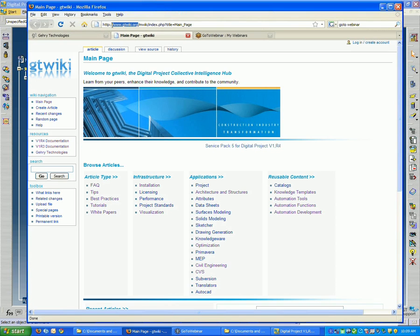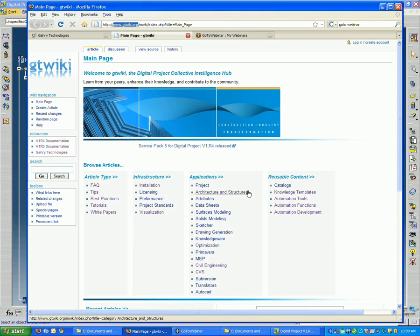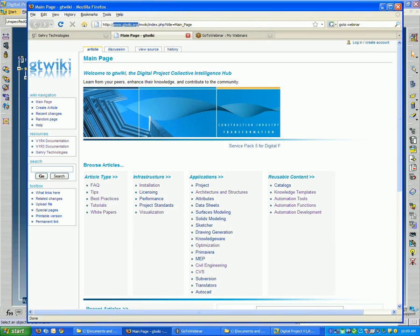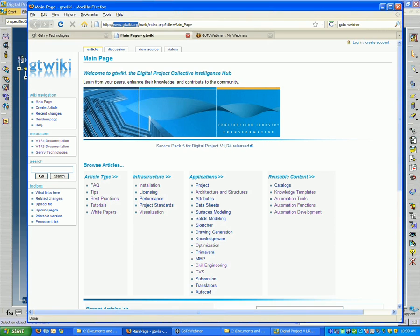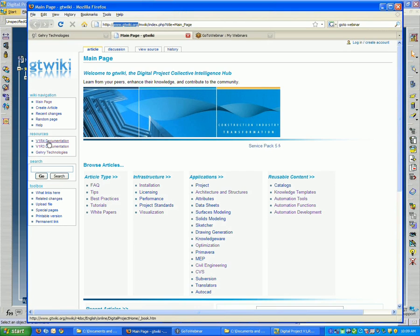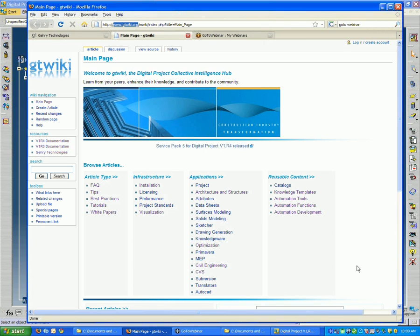If you haven't gone here before, check it out. It's free, it's open to everyone. You can choose to log on. If you do log on, then you'll notice on the left here there's some documentation for both V1R4 and R3. So if you want the latest documentation for Digital Project, you'll need to provide your login information. That's very quick and easy.